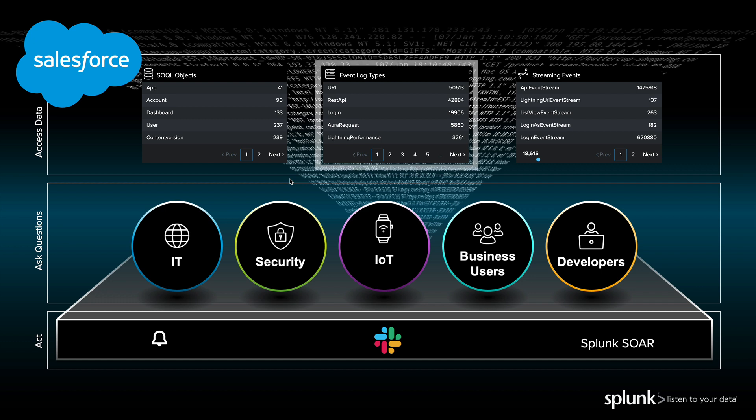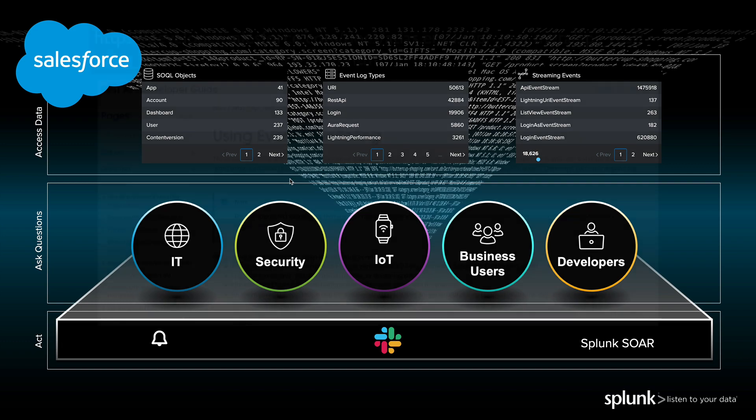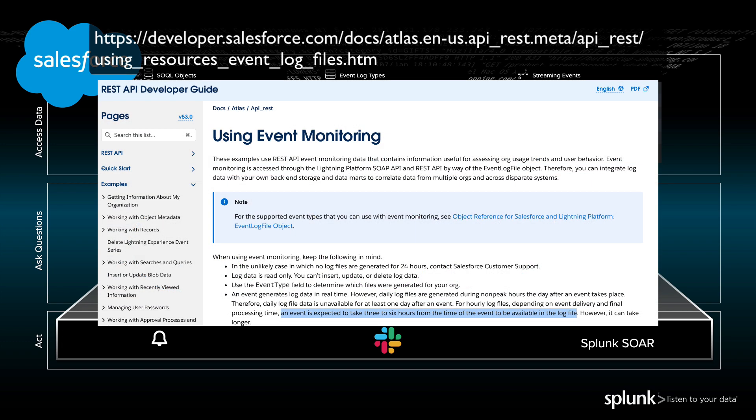The event log file contains events that have happened in the Salesforce environment. Think logins or report views, for example. We gather this data via a Salesforce REST API. However, that API may have a three to six hour delay before events even show up. That might be okay for some data sources, but other data sources like logging activity, you'll want them closer to real time.